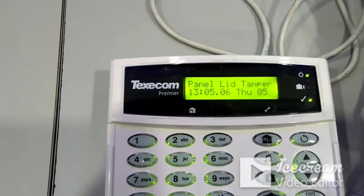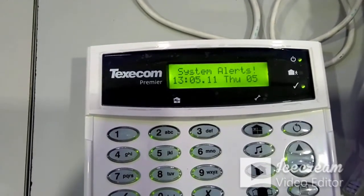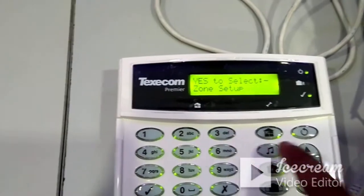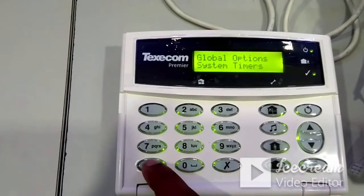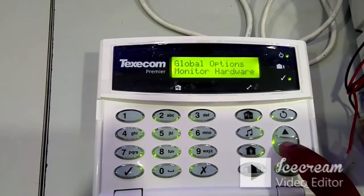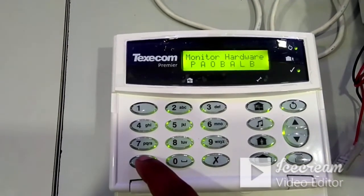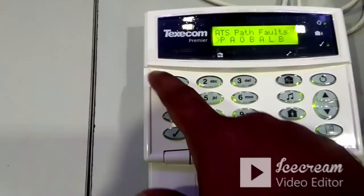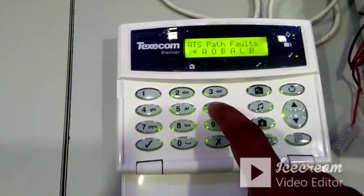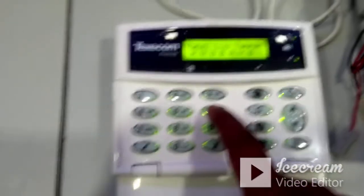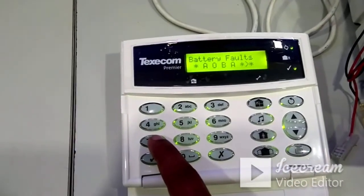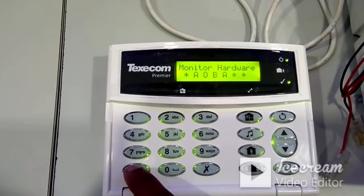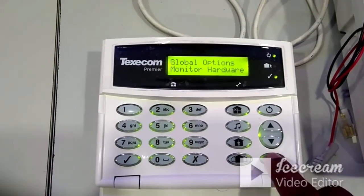To clear faults showing on the panel — such as tamper and battery not connected — if you don't want to monitor these, temporarily bypass them. Press 1-2-3-4, go to zone setup, press the down arrow to global options, then find 'monitor hardware.' Press Yes, then press No to edit. Press 1 and then 6 to disable panel tamper fault monitoring, and press 7 to disable battery monitoring. Press Yes to save the changes.